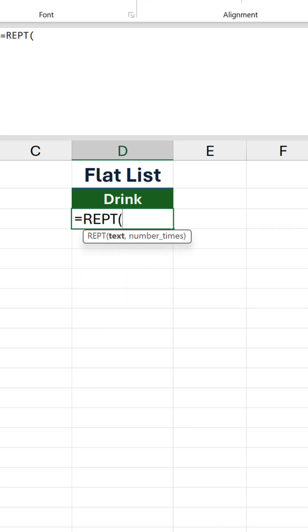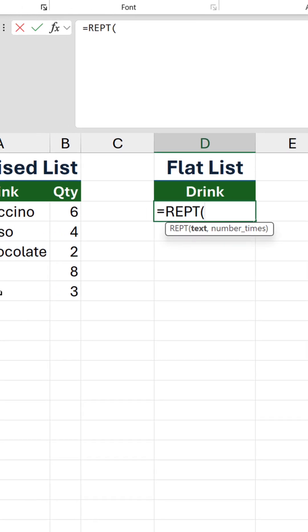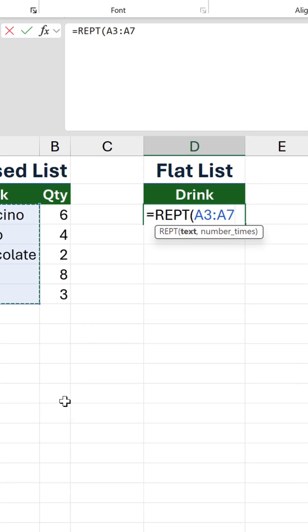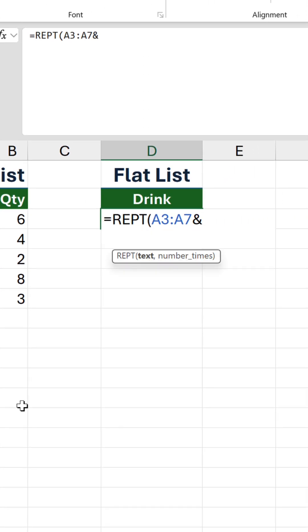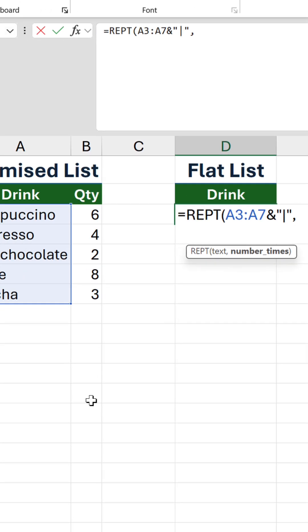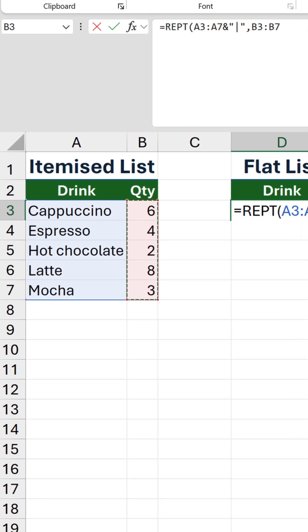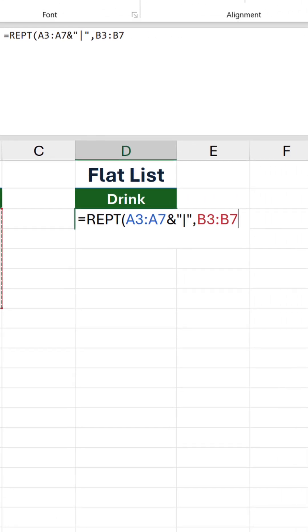Inside REPT, reference the drink names and concatenate them with a single character separator. I'll go with a vertical bar, although it doesn't have to be. And then in the second argument, reference the quantity column as that's the number of times each drink will be repeated.